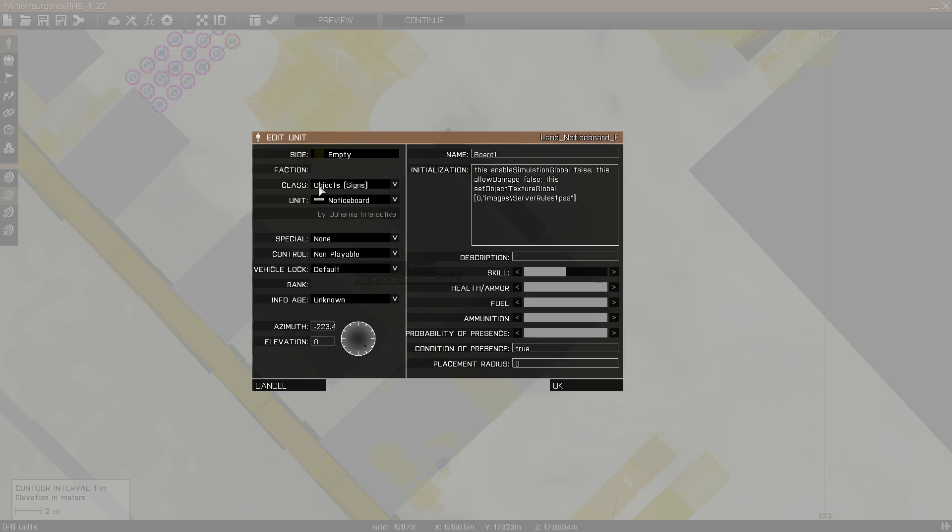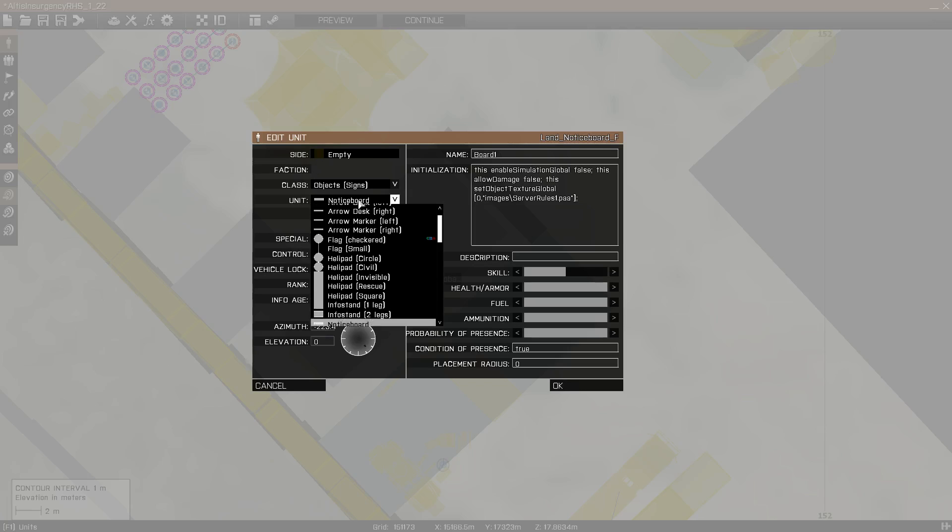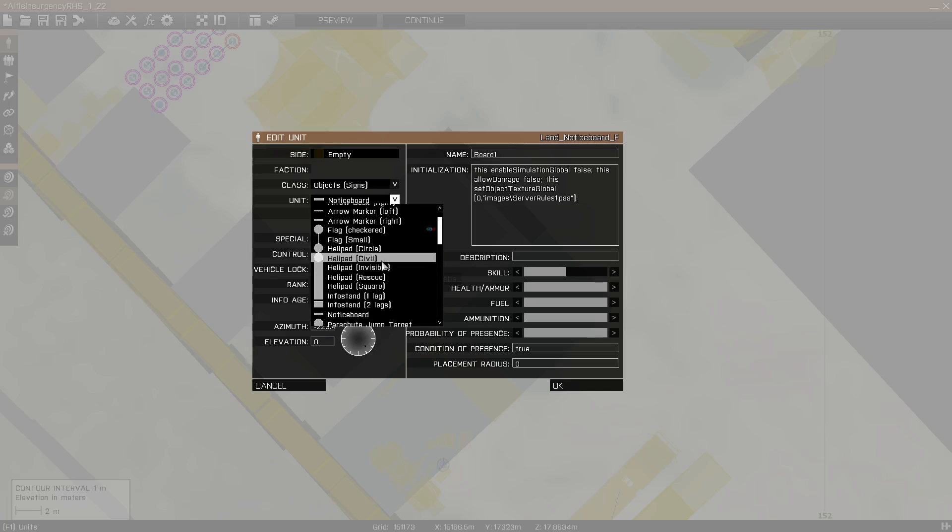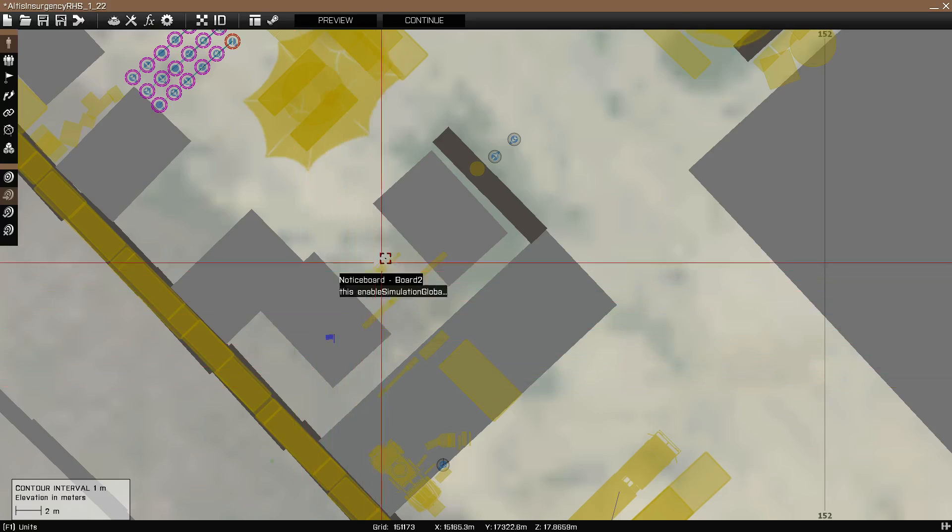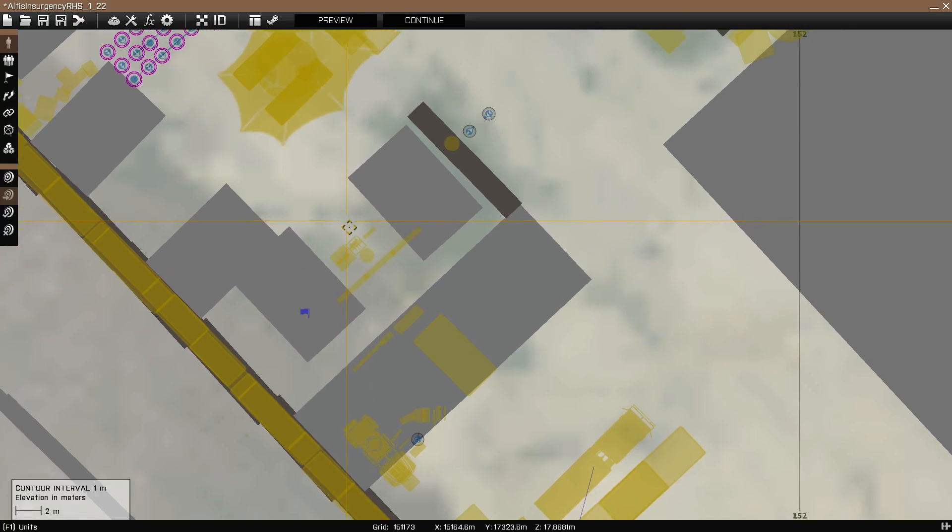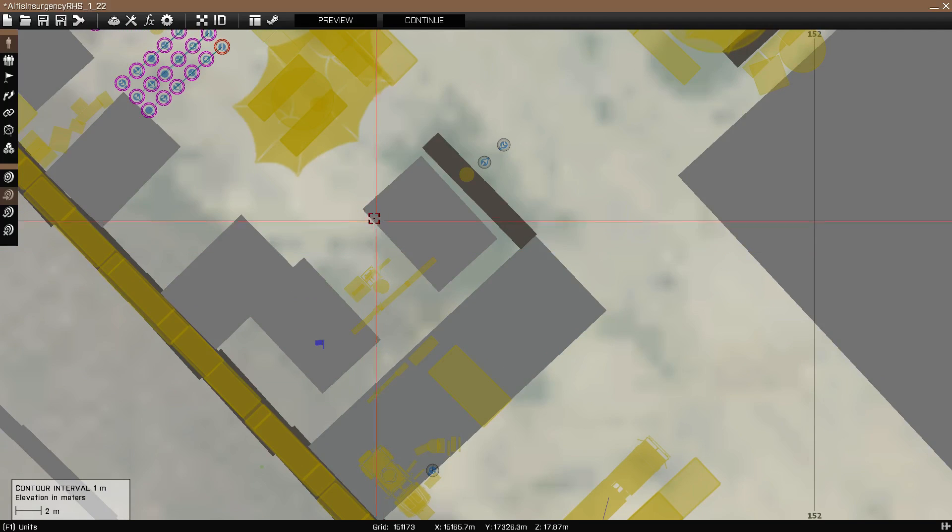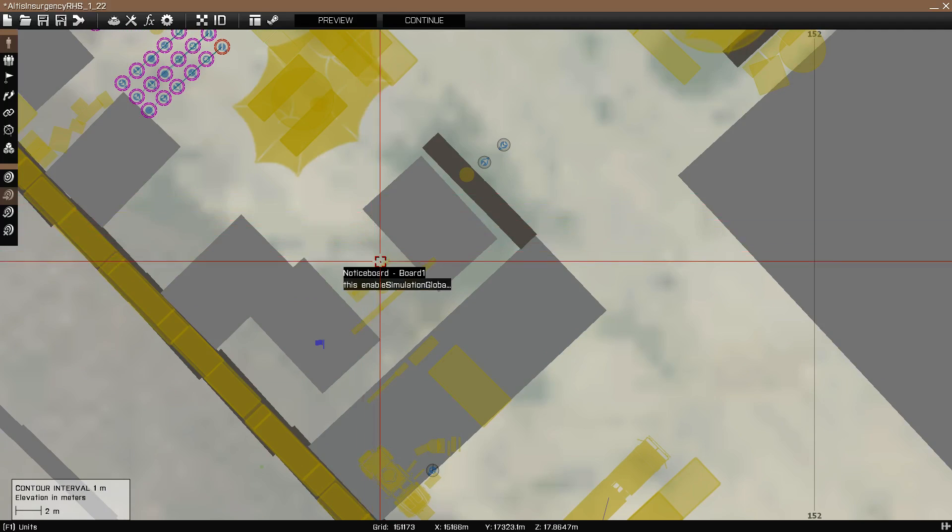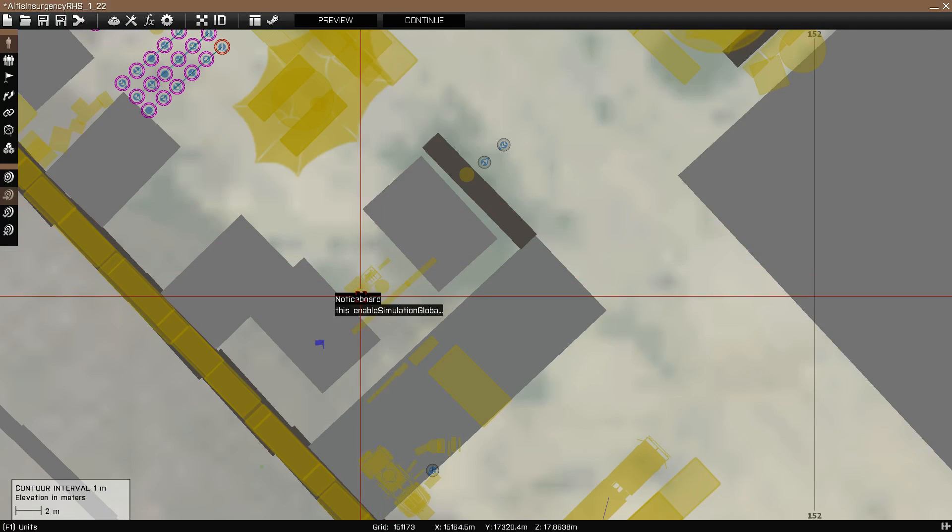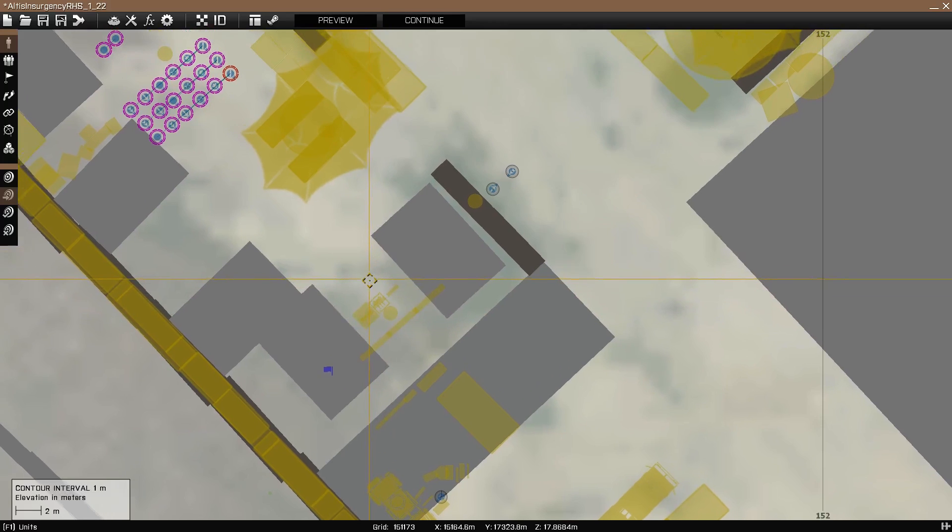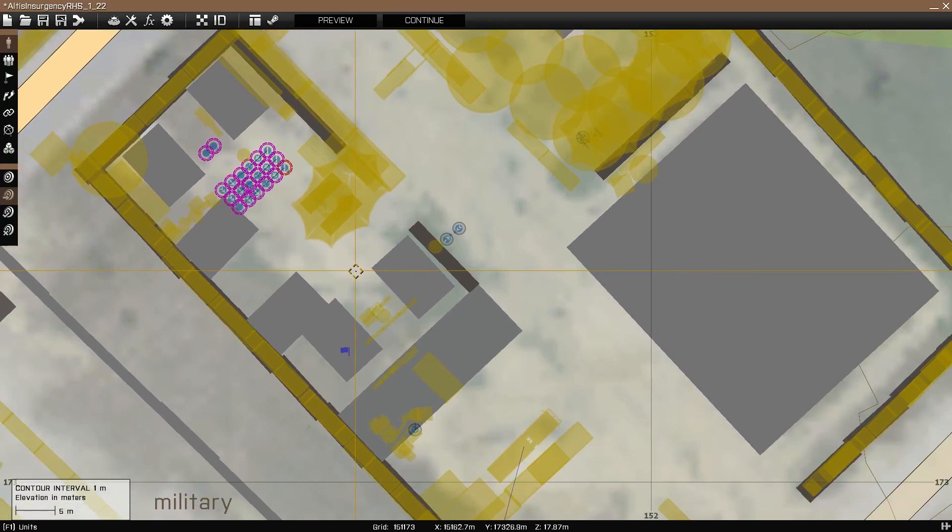Let's find this sign. It's under the empty side, class object signs. You got other signs you could use. I think there's info stands and things like that. You could also use a billboard if you wanted, but those are too big in my opinion. Basically, two of these signs display rules, and the one in the middle displays the logo of the mission.